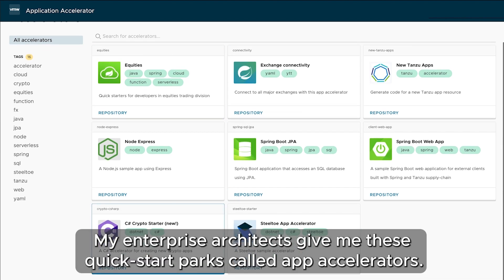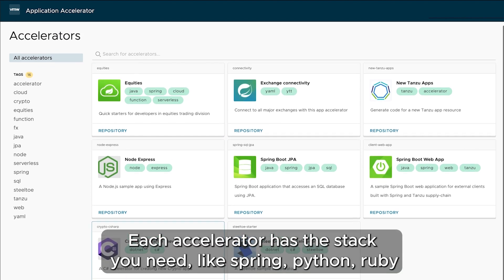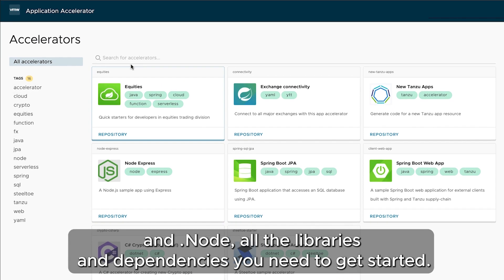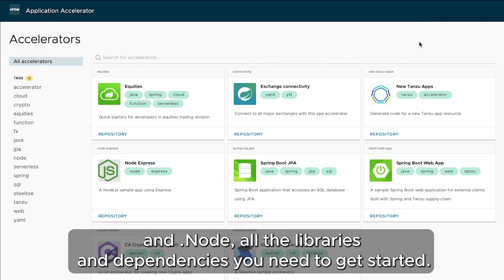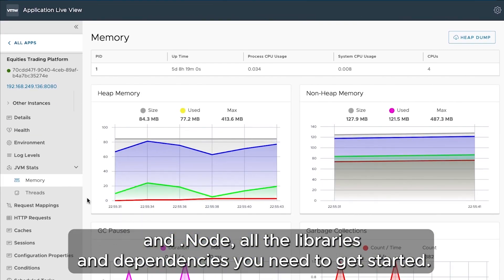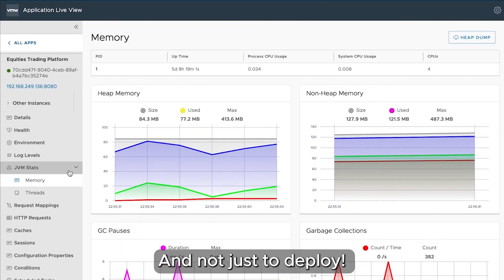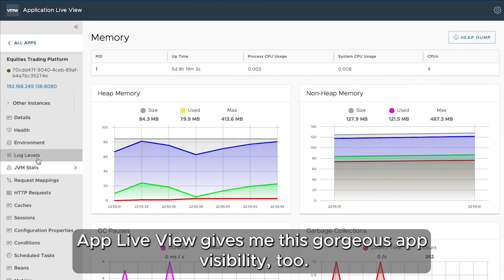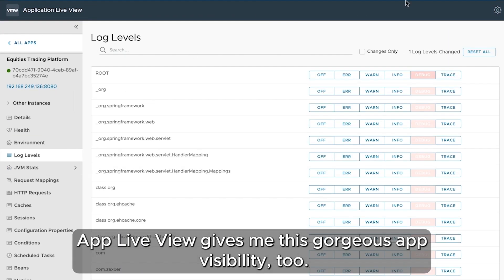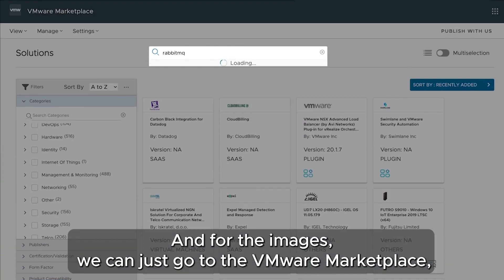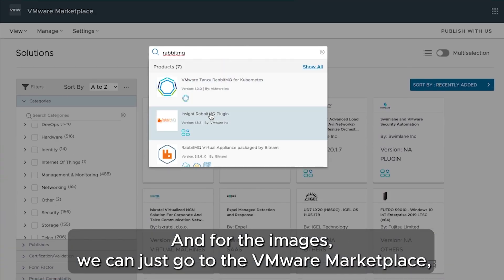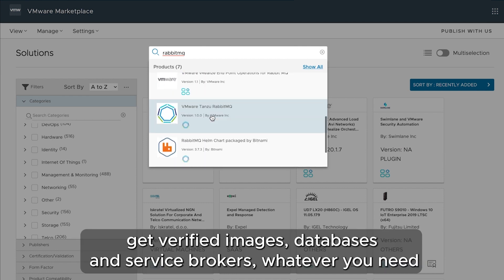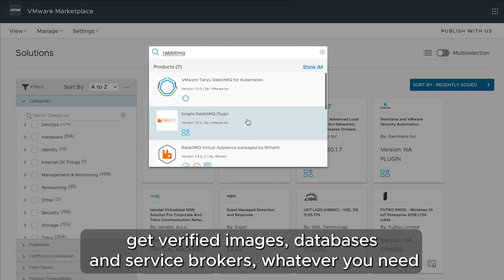My enterprise architects give me these quick start packs called App Accelerators. Each accelerator has the stack you need, like Spring, Python, Ruby, and Node, all the libraries and dependencies you need to get started. And not just to deploy. App Live View gives me this gorgeous app visibility too. And for the images we can just go to the VMware Marketplace, get verified images, databases and service brokers, whatever you need.